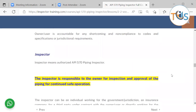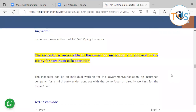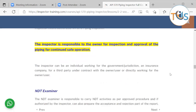The term 'inspector' means an authorized API 570 piping inspector. The inspector is responsible to the owner for inspection and approval of piping for continued safe operation — a powerful statement to remember. The inspector shall be an individual working for a government jurisdiction, an insurance company, a third party under contract with the owner/user, or directly working for the owner/user.